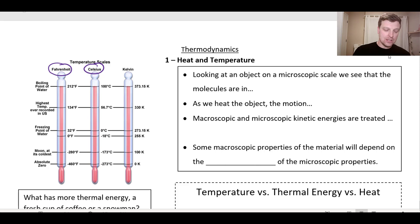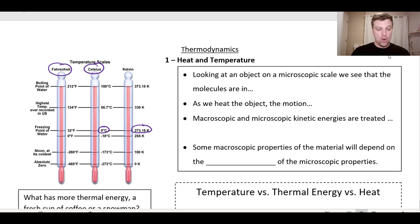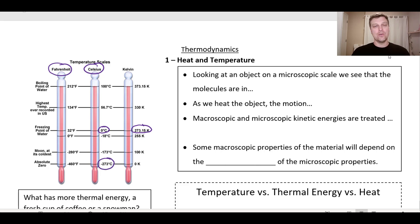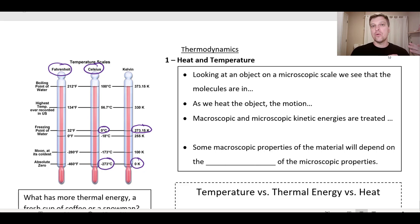Celsius and Kelvin have the same increments but start at different points. Zero degrees Celsius — where water freezes — corresponds to 273.16 Kelvin. If we go as cold as possible, all the way down to absolute zero, that happens at negative 273 degrees Celsius, which is zero Kelvin. That's the coldest we can ever get, so we start our Kelvin scale at zero. To convert, just take your value in Celsius and add 273 to get your value in Kelvin.